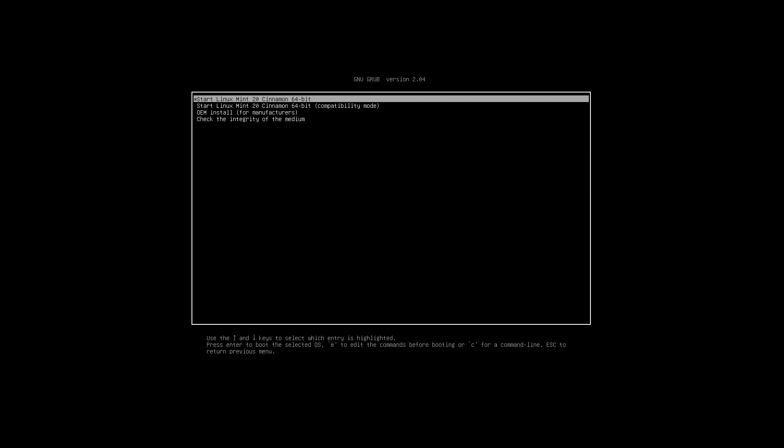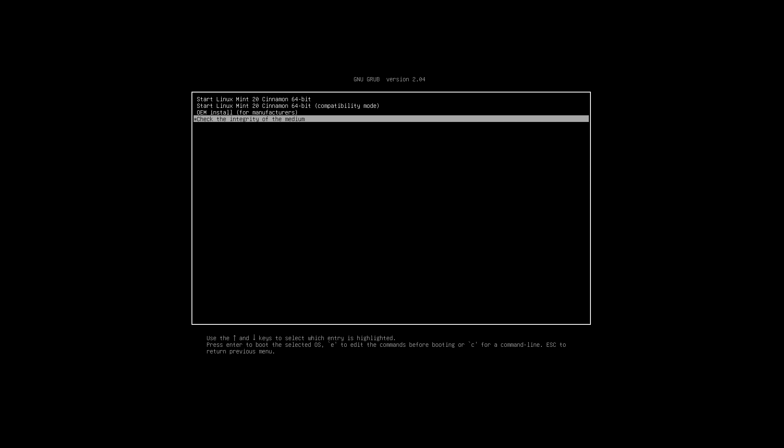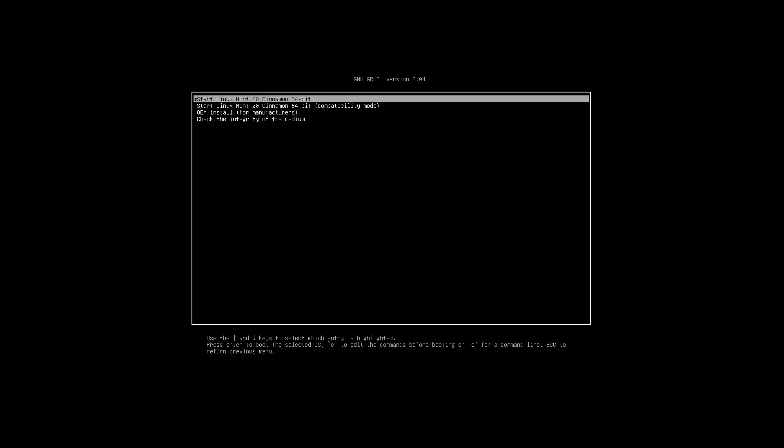We have a few options here. We can check the integrity of the medium, meaning Linux Mint will perform a check real quick to make sure that your installer and the bootable disk that you created isn't corrupt. And at the top, you have start Linux Mint 20, Cinnamon 64-bit.